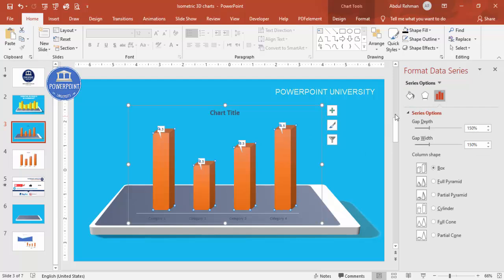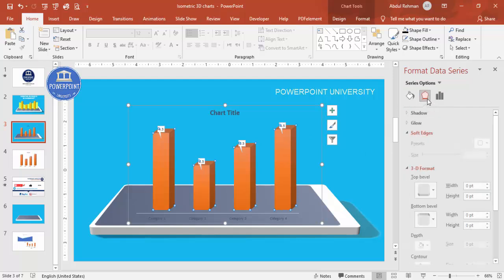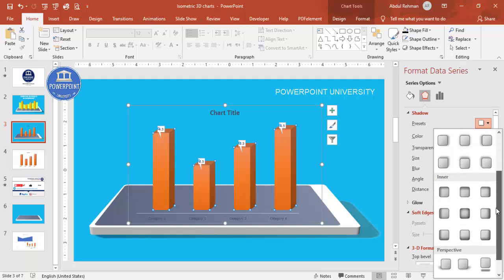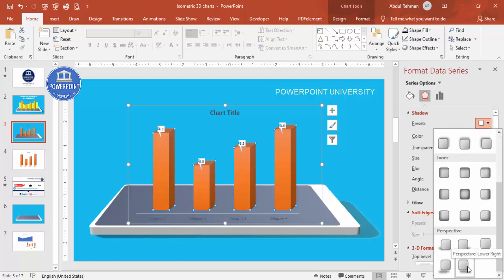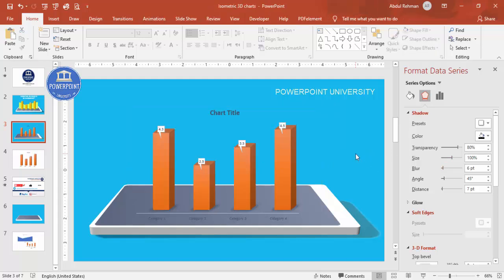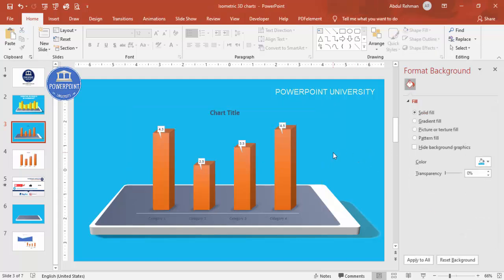To finish the chart styling, go to Effects, then Shadow, and choose a shadow style. You can adjust the distance and other shadow properties to get the look you want. The chart is now placed on the device design with a shadow effect applied.